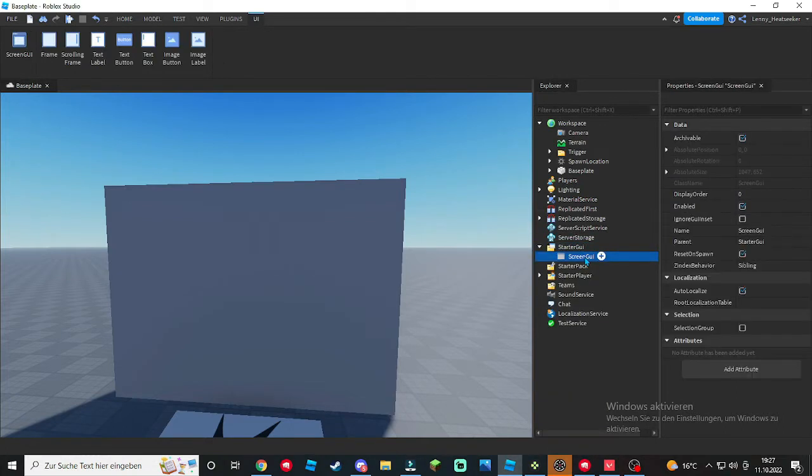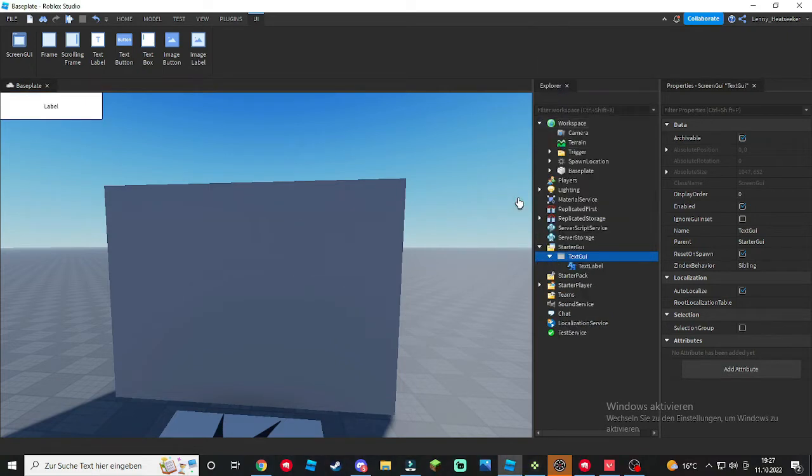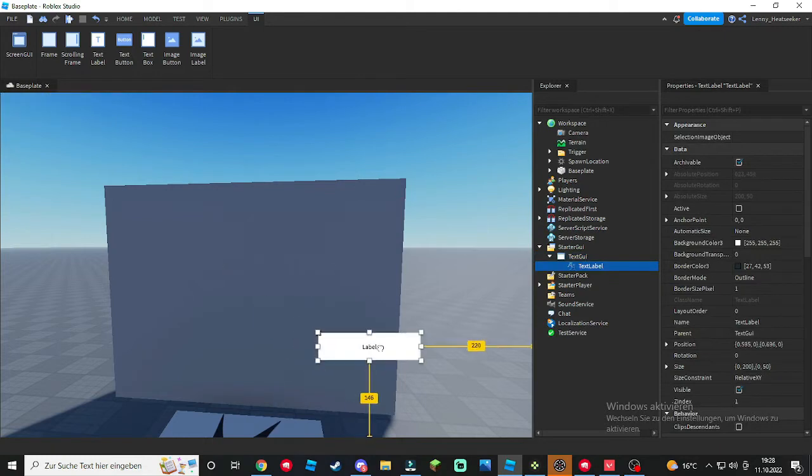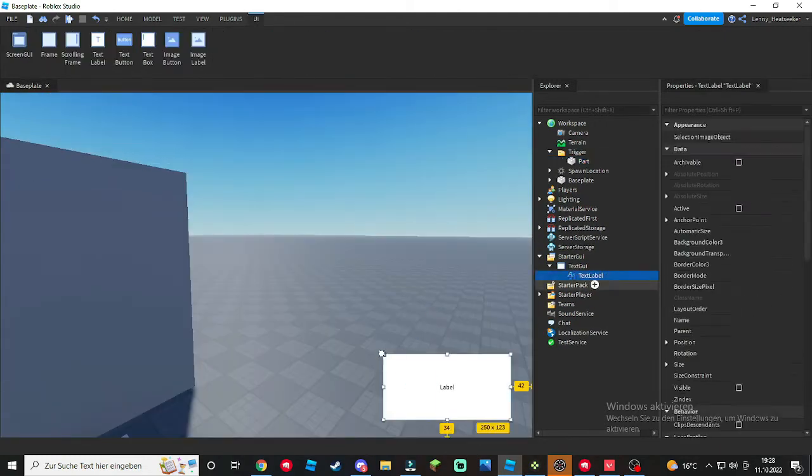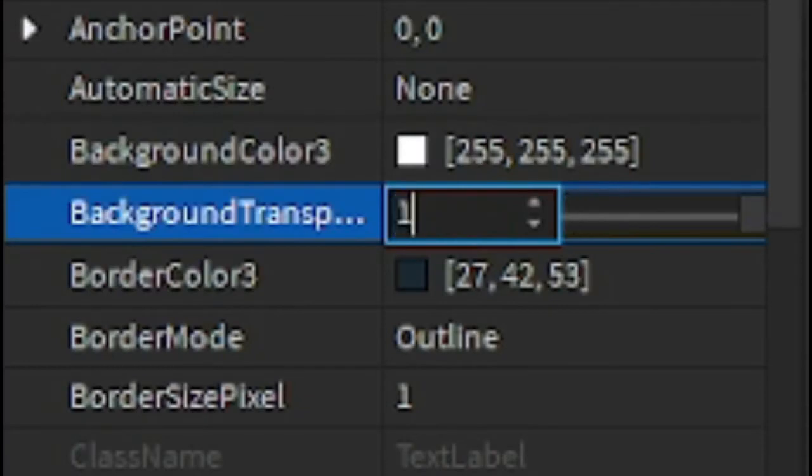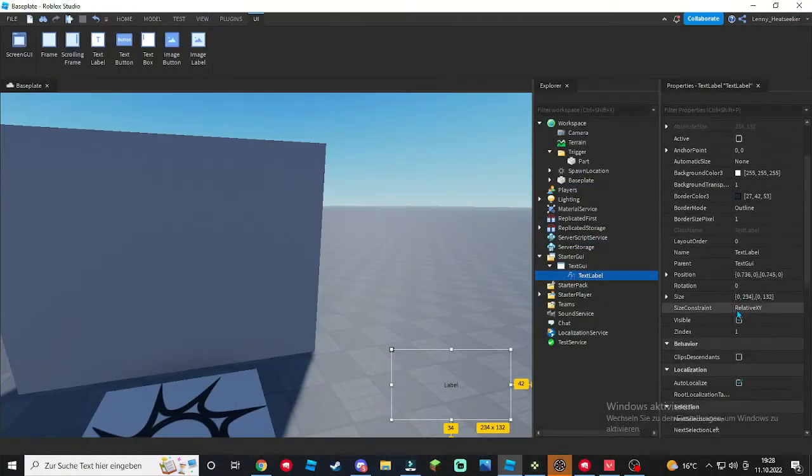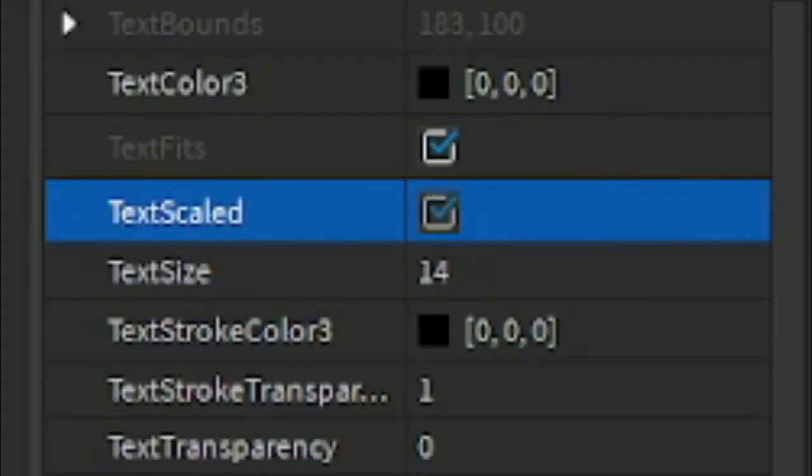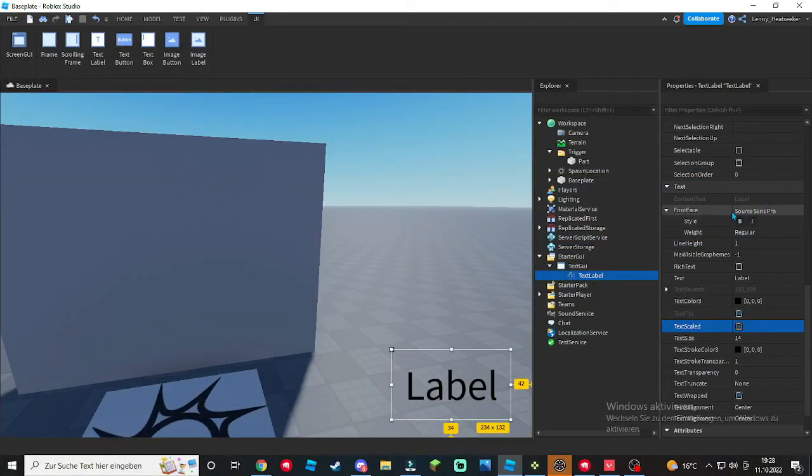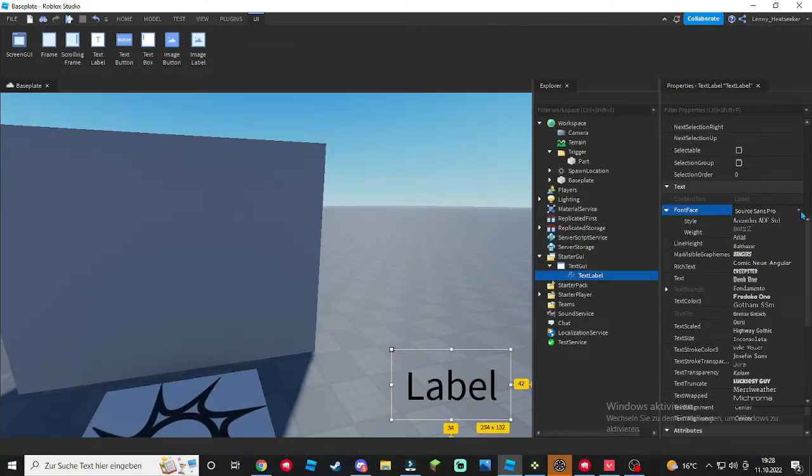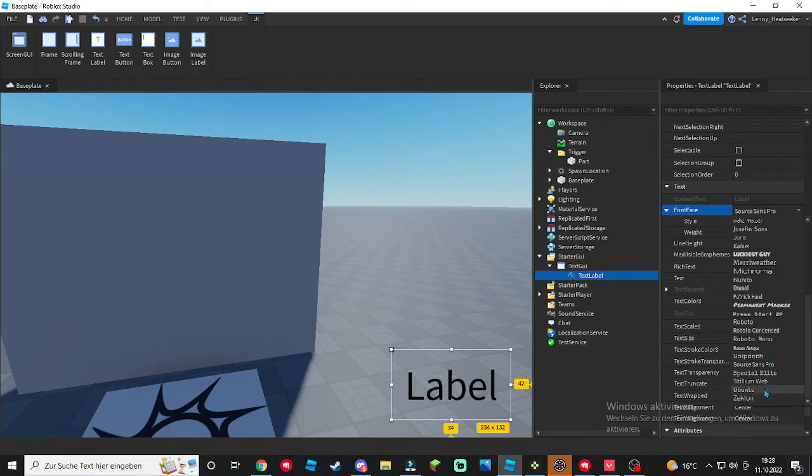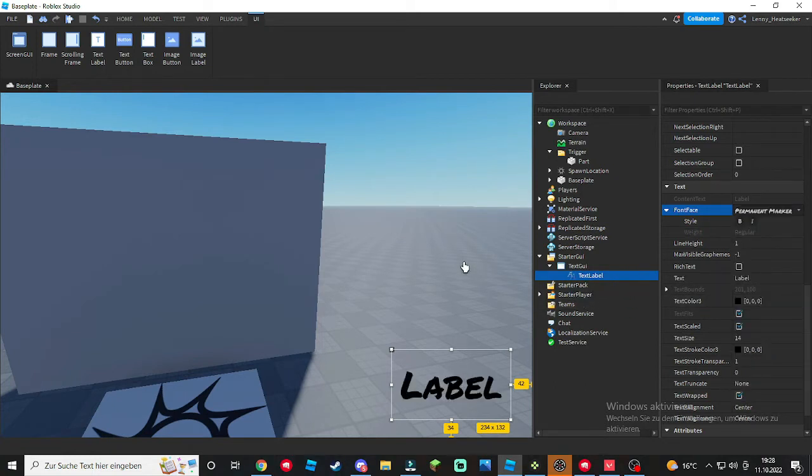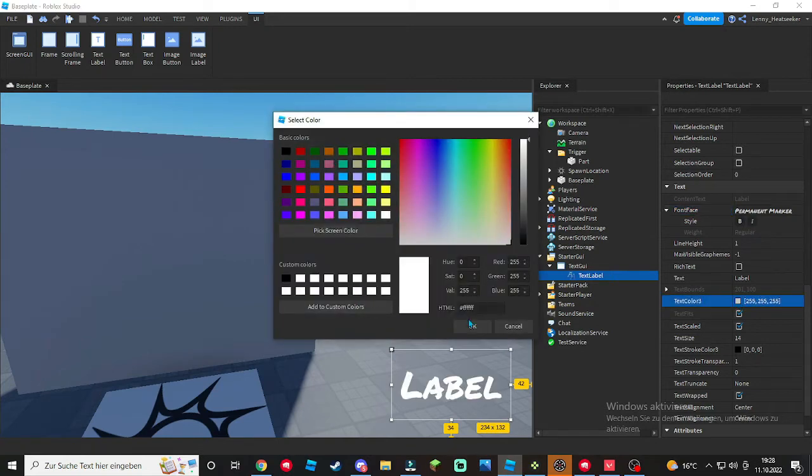And inside that put in a TextLabel and customize however you like. Put in BackgroundTransparency to one, go down until you find Text, click TextScaled, and choose any font you like. I'm just gonna choose for the sake of the tutorial Permanent Marker.